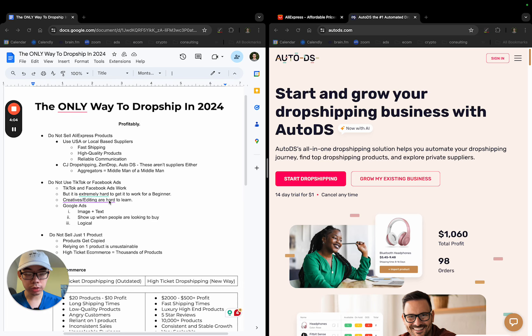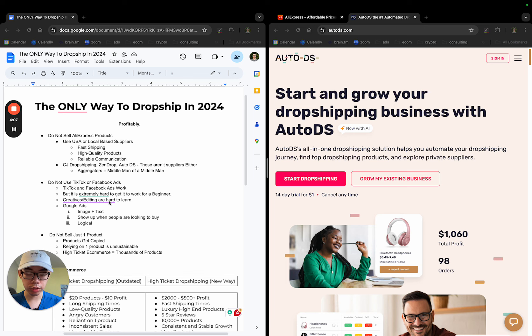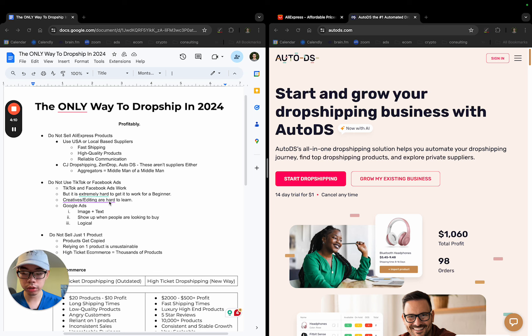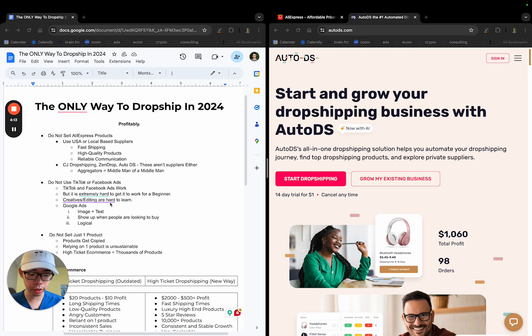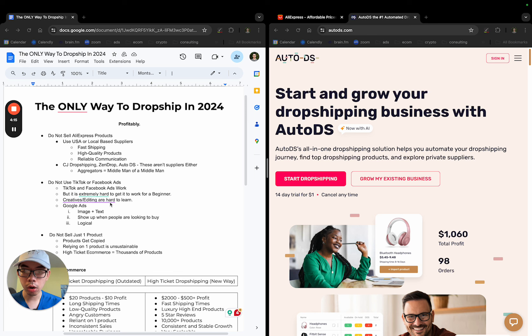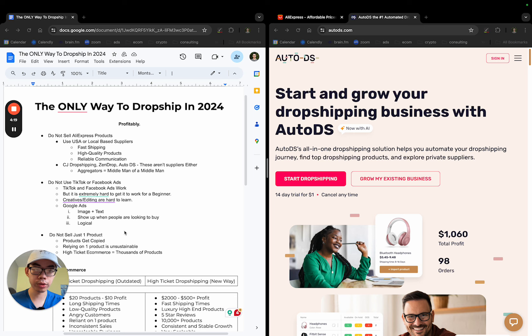Next, for dropshipping profitably in 2024 and beyond is, first of all, you need to understand dropshipping actually works. If you're watching this far, you definitely know dropshipping works. All the big box retailers like Amazon, Wayfair, Home Depot, Lowe's, they're all dropshipping. They're not carrying any inventory.